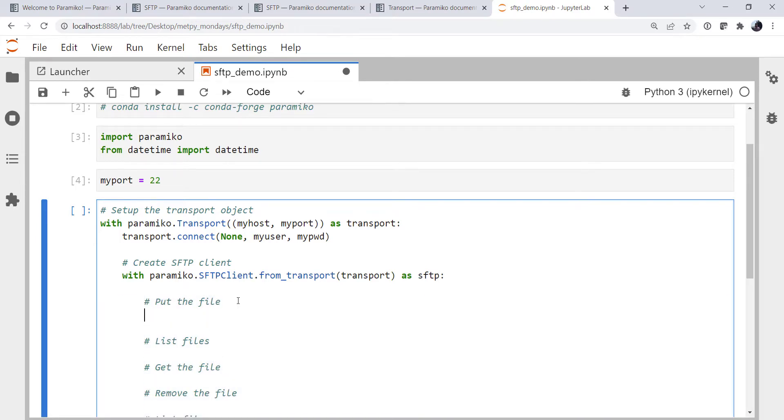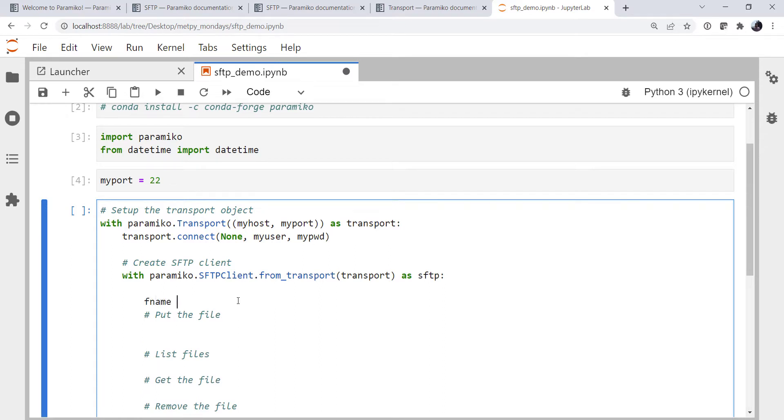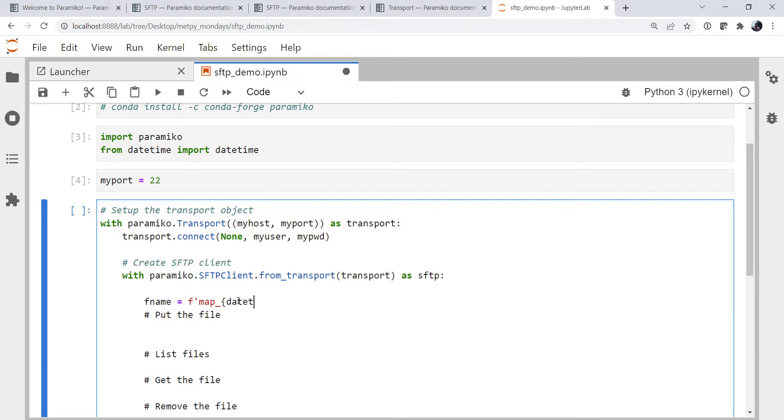So put the file. First, let's create the name for the file. We know on disk it's called temp.png, but we want it to be called map underscore and then some date time. So we're going to use an F string, map, datetime.utcnow, so when it is currently.